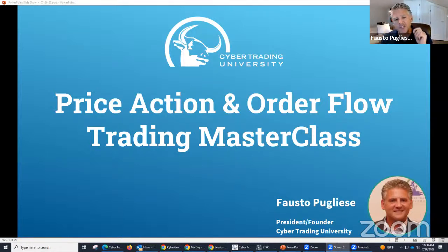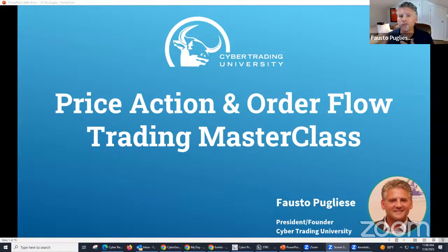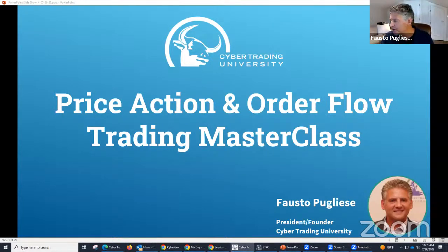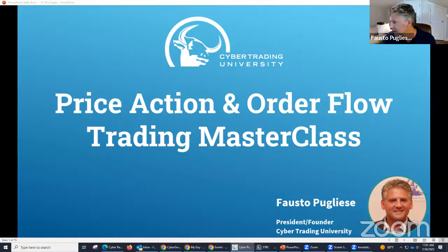We are going to talk about price action and order flow. Whether you've been here for the first time or several times, let me tell you we had a great day in trading. I want to talk about some of the stocks we traded — I want to get right to the point. There were a couple of really nice movers today. Let me share some of these stocks.